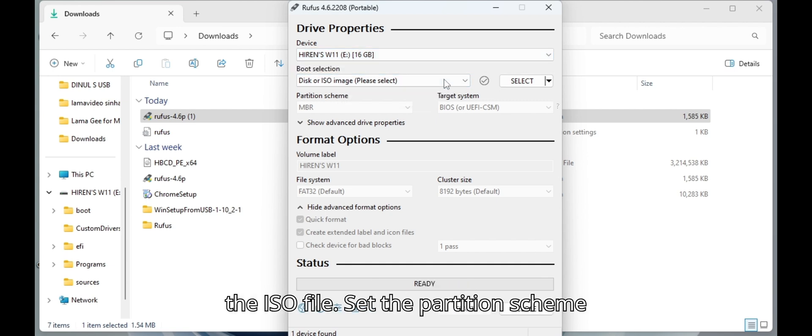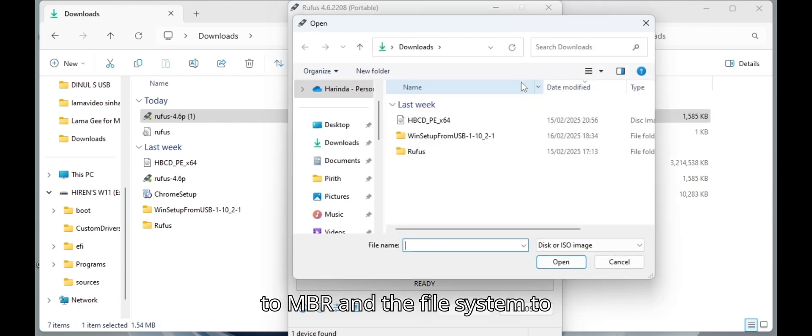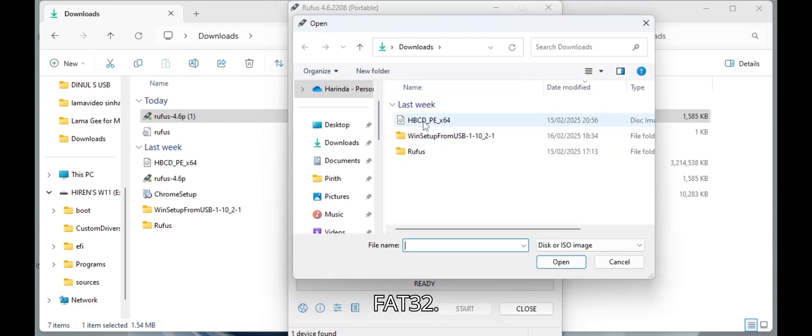Then select the ISO file. Set the partition scheme to MBR and the file system to FAT32.